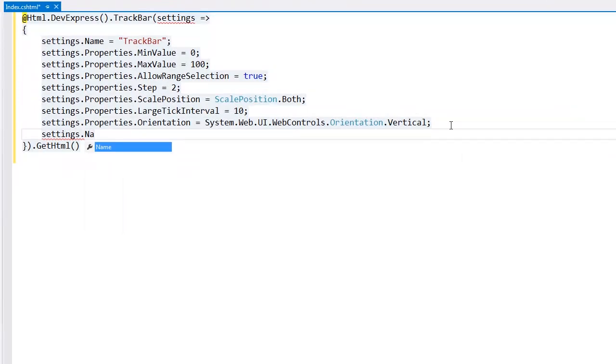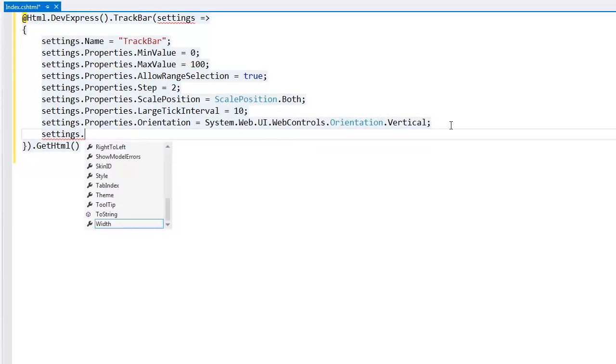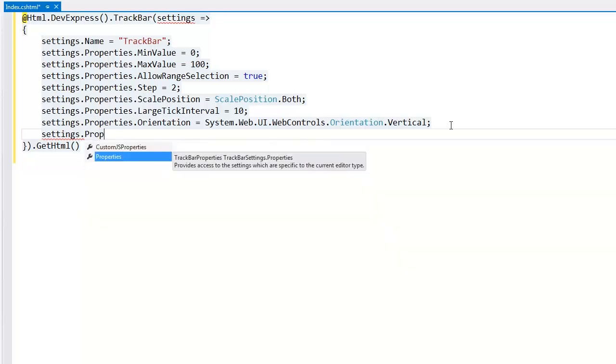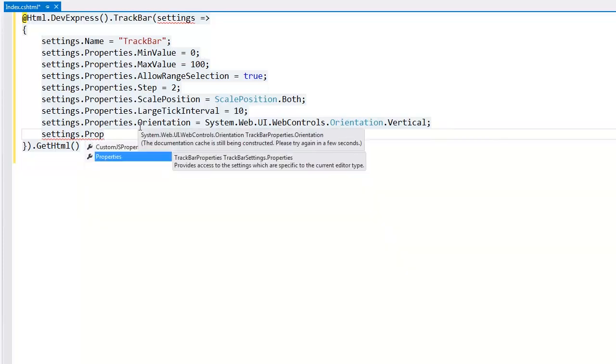I can define the extension name, its width or height, and the editor-specific settings that are accessible via the Properties property.